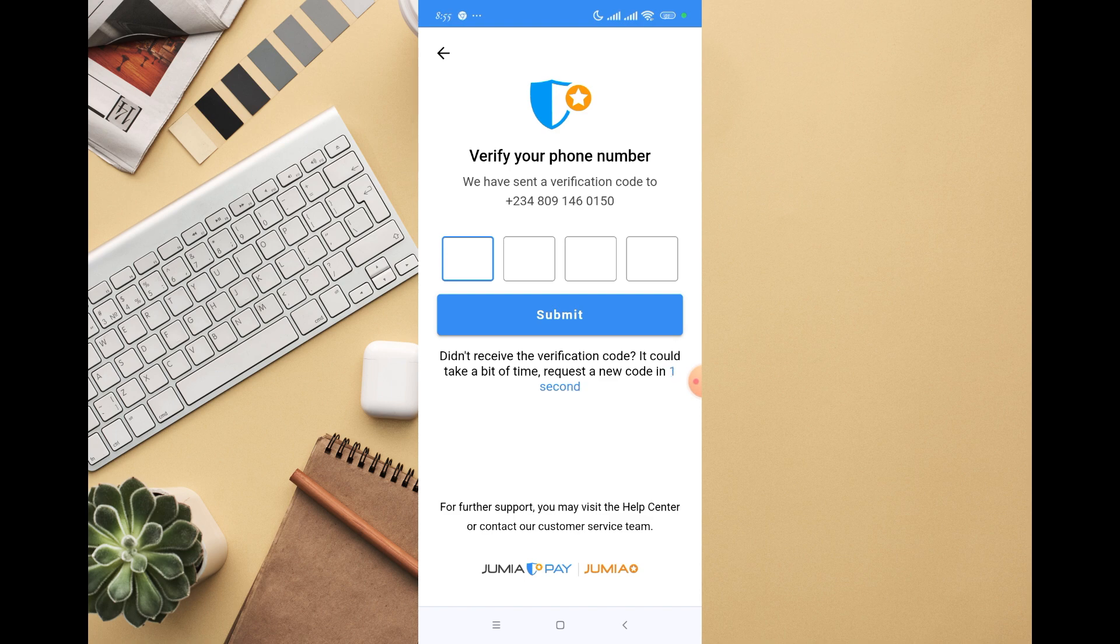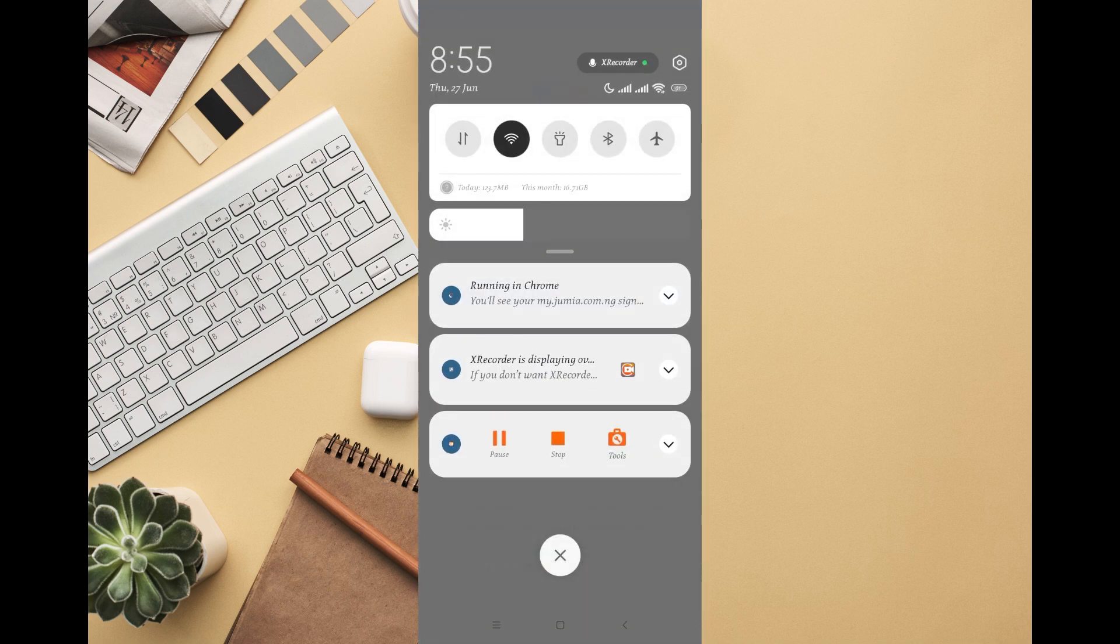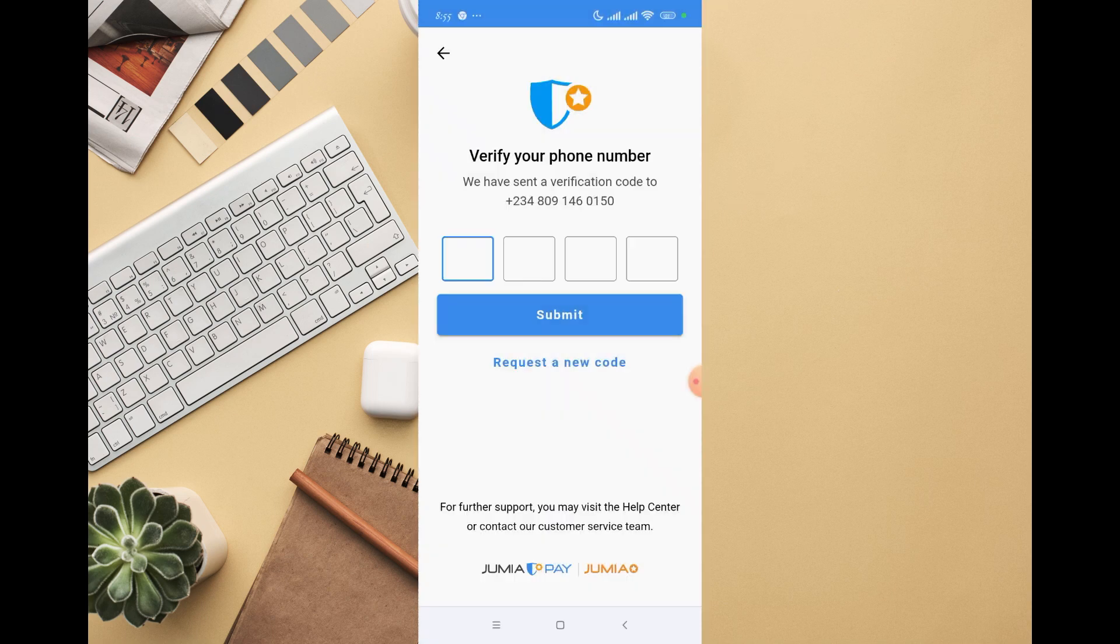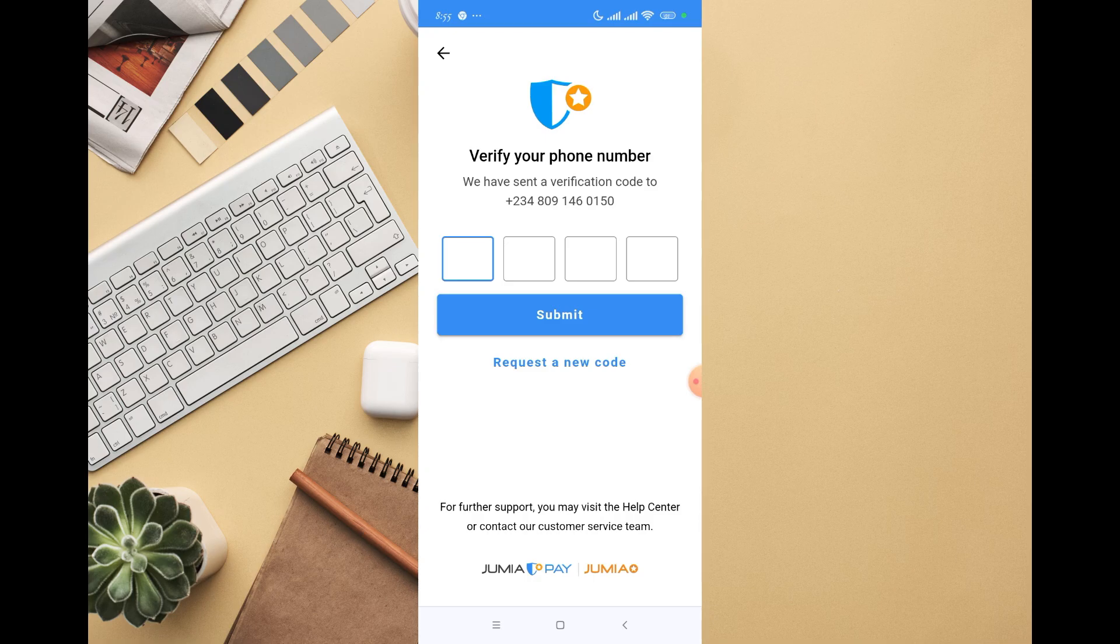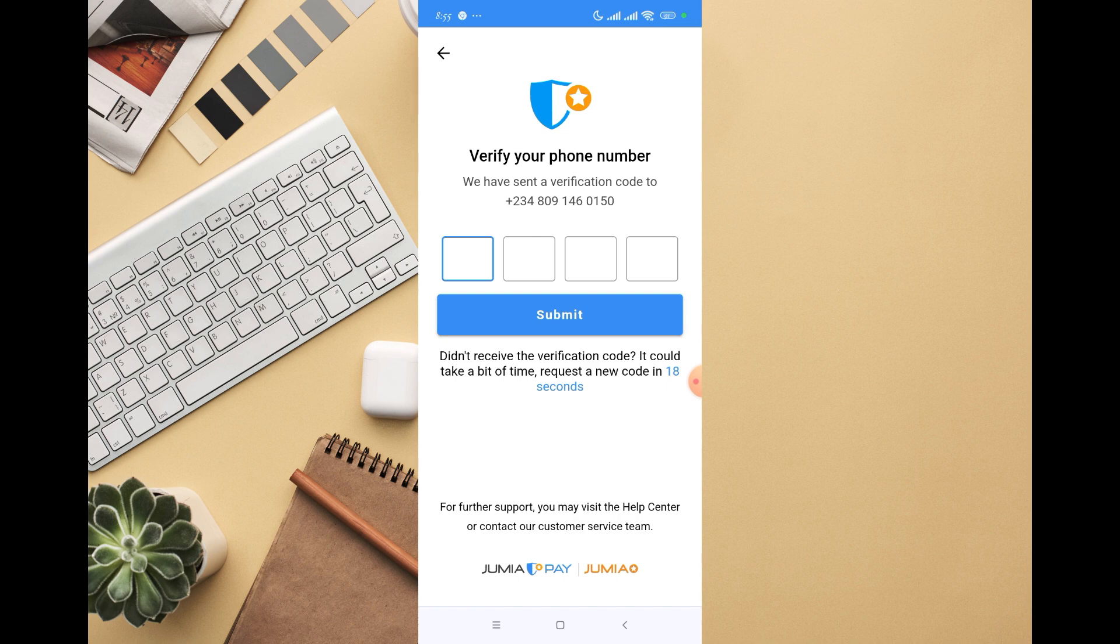I have no idea, maybe they're going to send it on WhatsApp too. Let me check my WhatsApp. Okay, it's not there. I'll request a new code. All right, it's here.